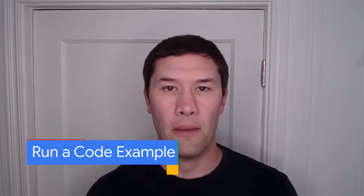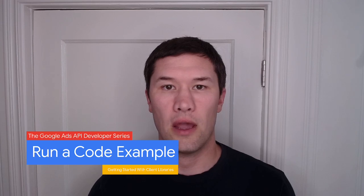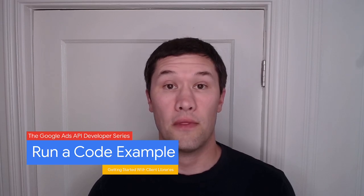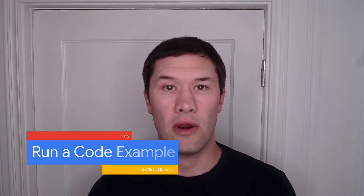Hi, and welcome to the final video in our series on getting started with the Python Client Library for the Google Ads API. If you've made it this far, you already know that I'm Ben Carl, a developer relations engineer on the API and the lead maintainer of the Python Client Library.